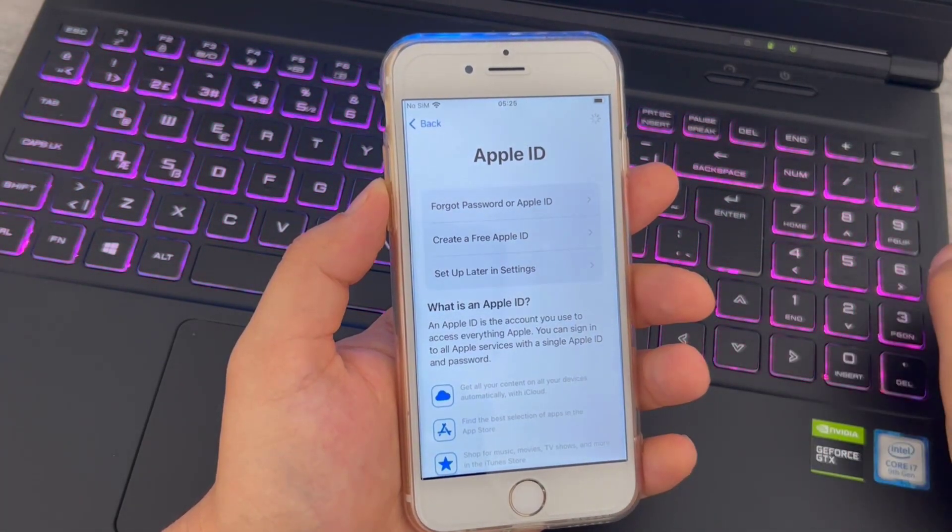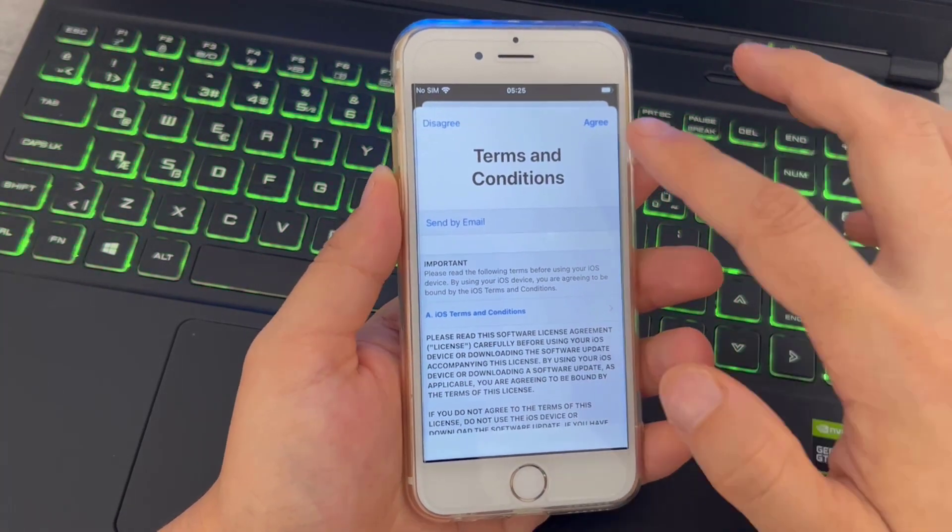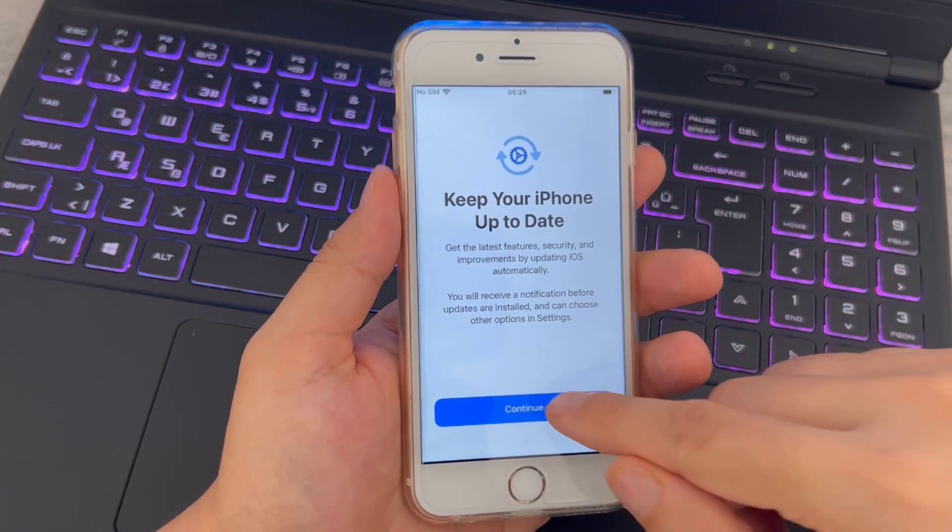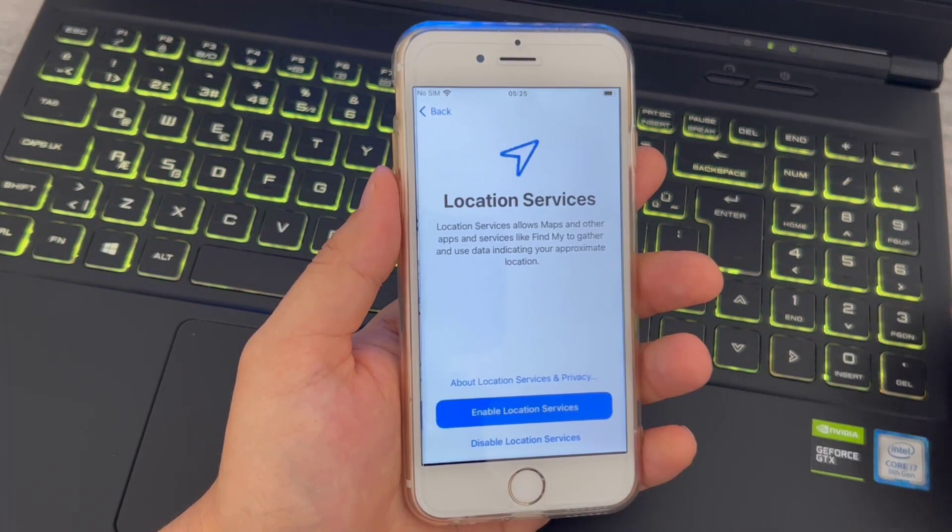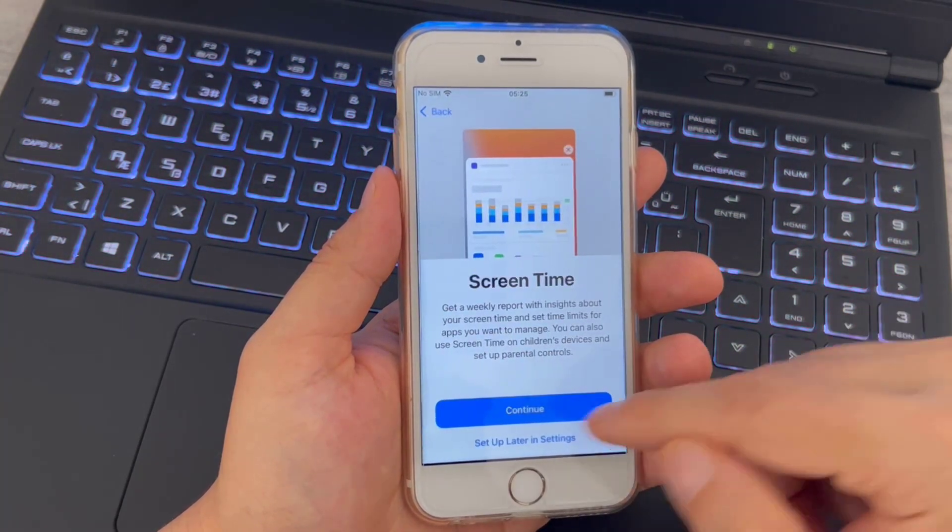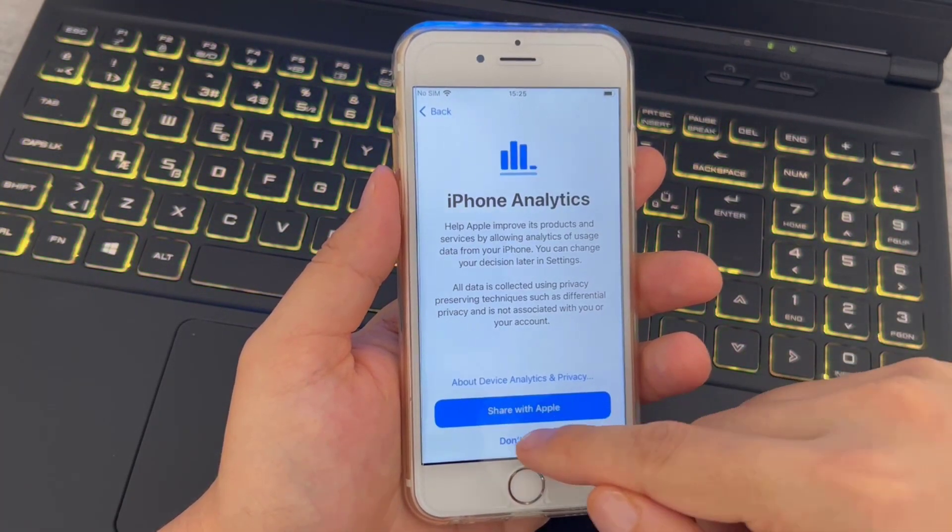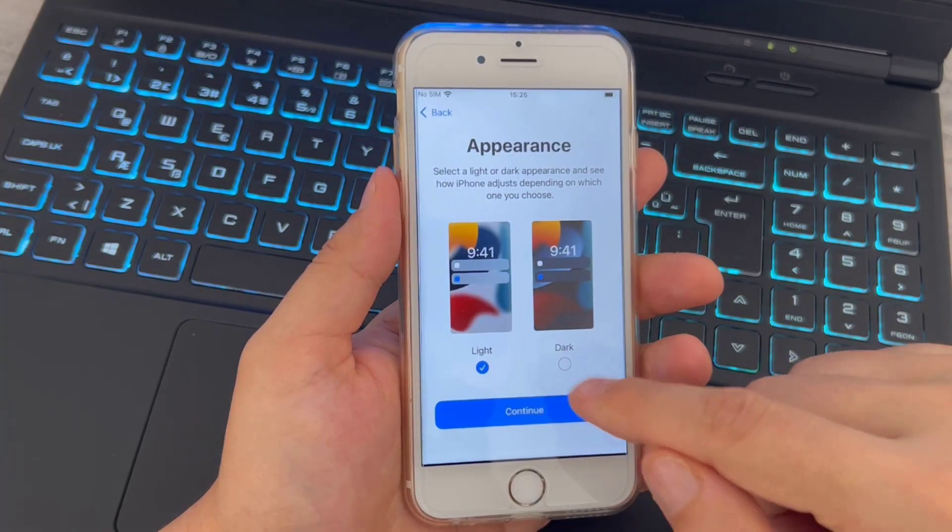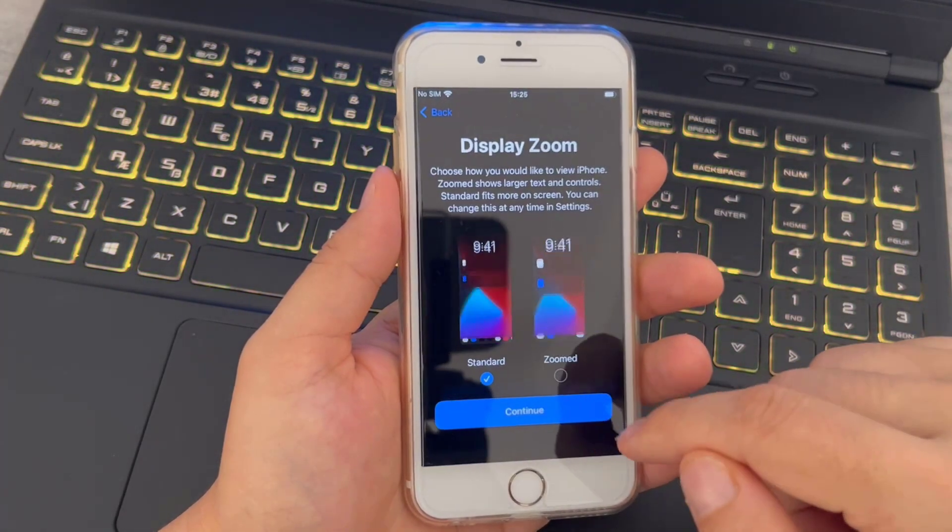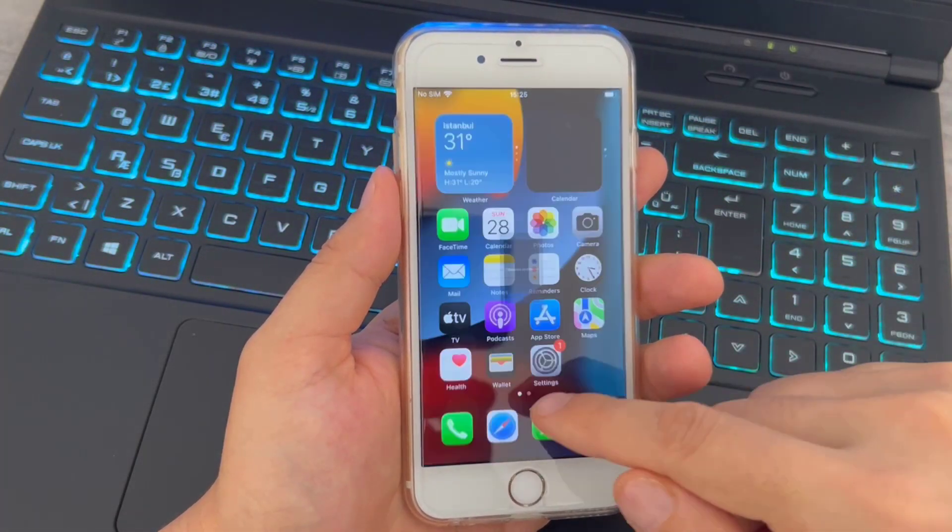Click on Agree and Continue, Continue again. Enable the location, then go Continue. Share with iPhone or no matter where you want to go, click on Continue and choose the dark mode.